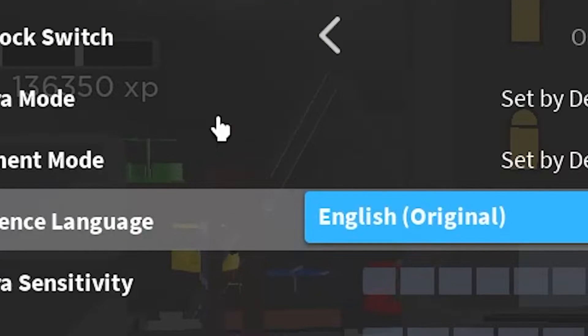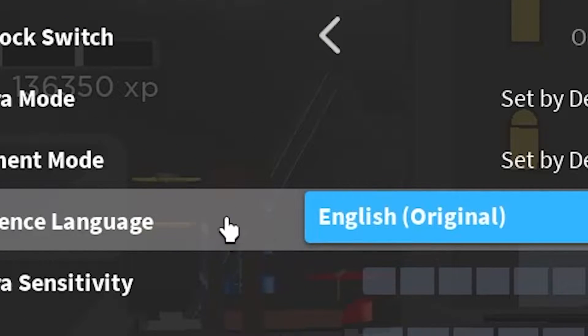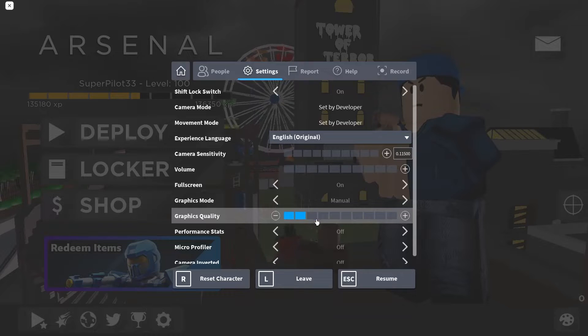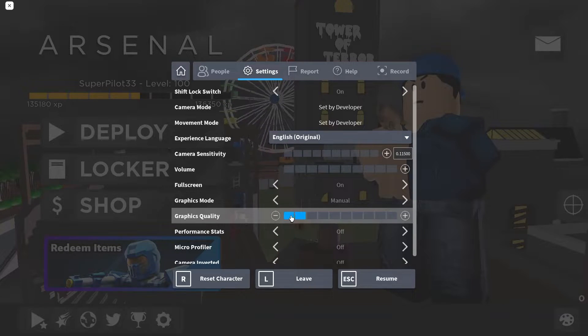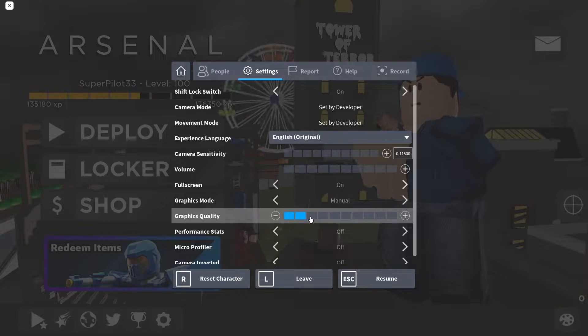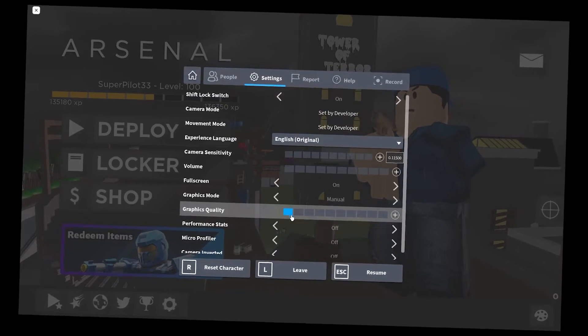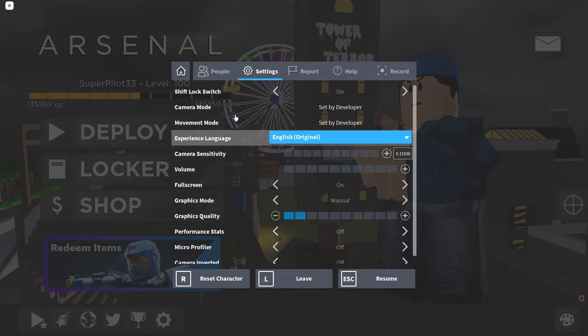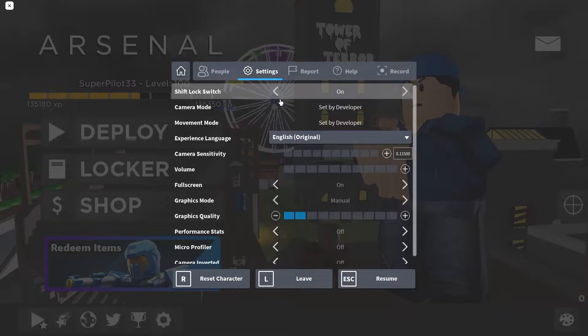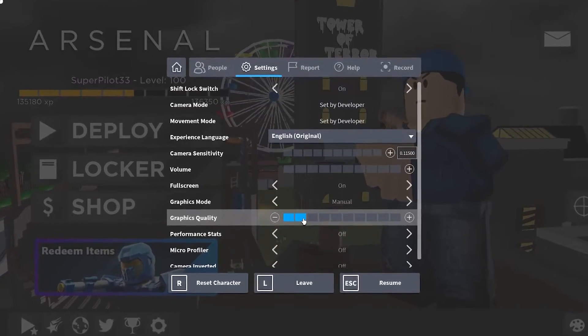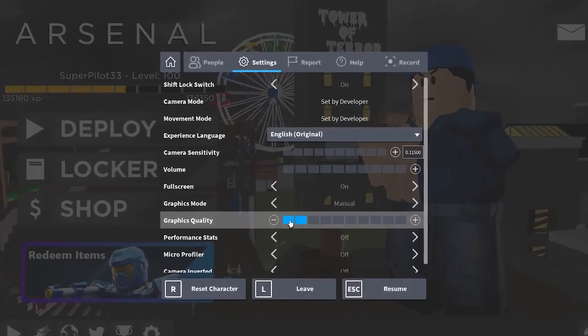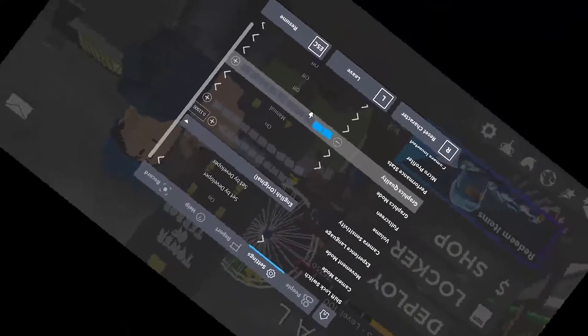This will make stuff in the background disappear and decrease your render distance. Increasing this will make objects in the background reappear, but if you want more FPS, it's better to keep this on the low end. If you still want stuff in the background, you might have to drop some FPS in exchange, but that's just a minor sacrifice.